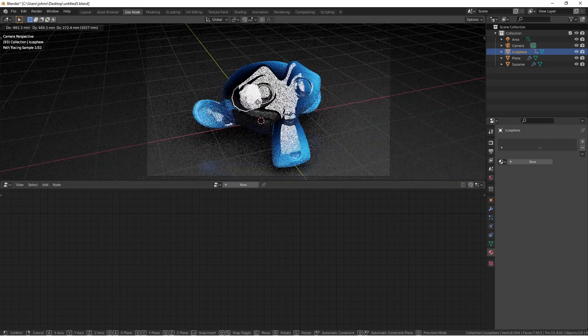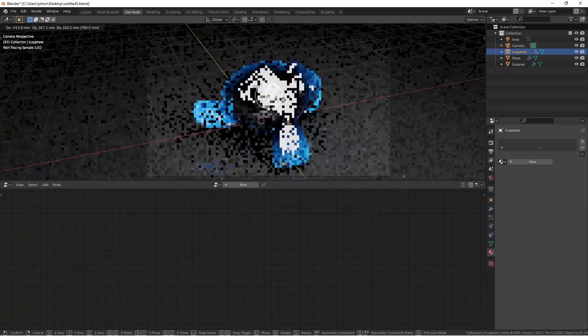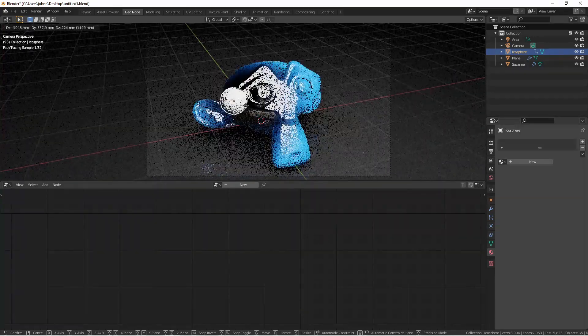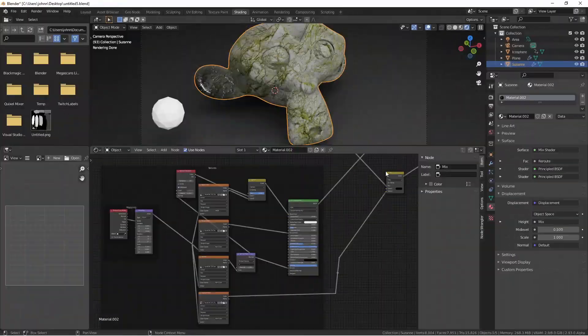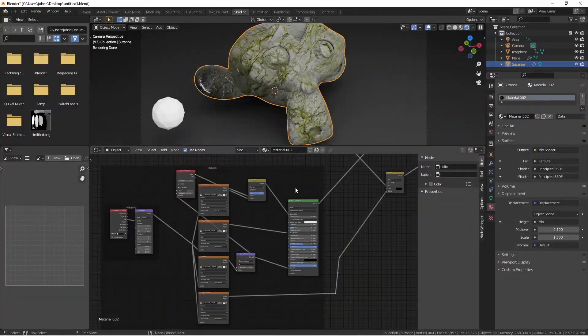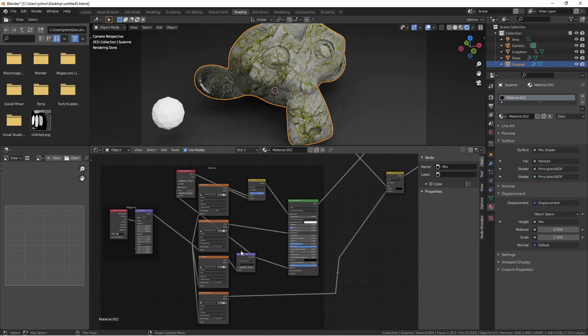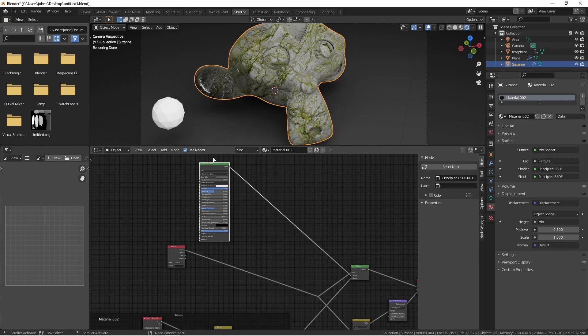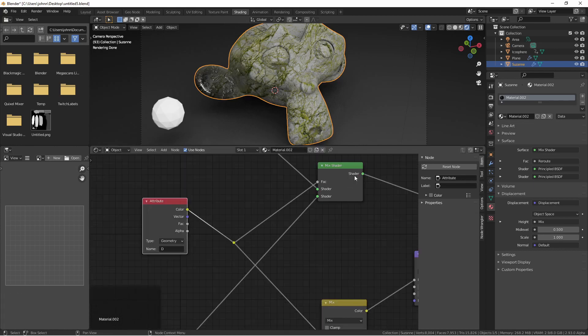Now when we move our icosphere, we're getting an effect we'd like. In this material, this side of my shader was built using a PBR texture imported with NodeWrangler. And this side is just a chrome material. Here you can see I'm driving the mix shader with the attribute.